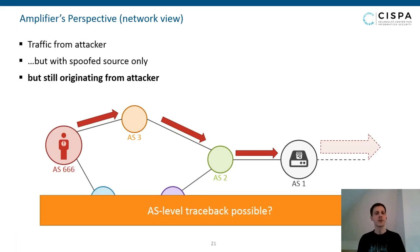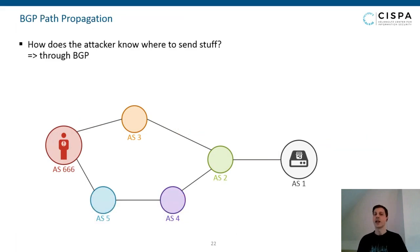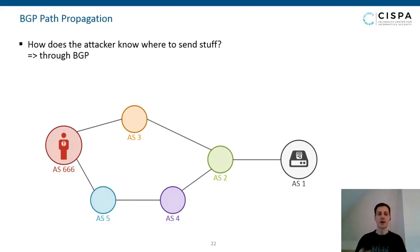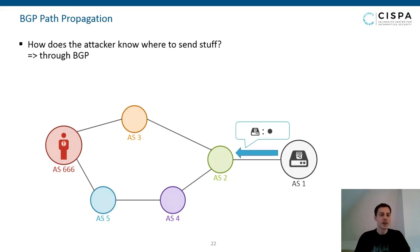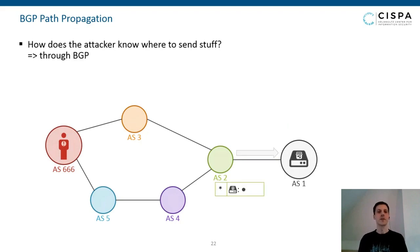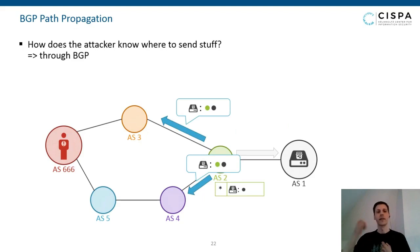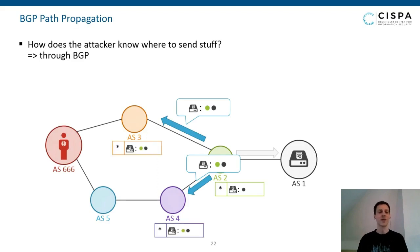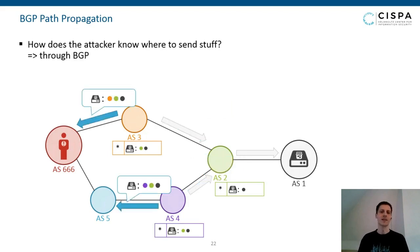To understand AS-level traceback, we need to understand how the attacker knows where to send traffic — the answer is the Border Gateway Protocol, BGP. Our honeypot's IP is reachable via the AS it's located in, and this is sent out via BGP. Neighboring ASes store this information and tell their neighbors in turn, and those autonomous systems propagate this on and on — recording the full path to the honeypot system.